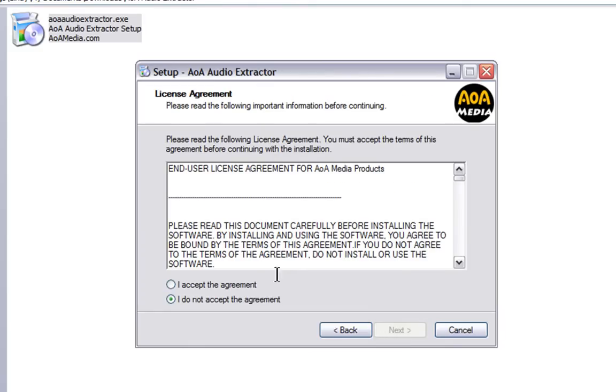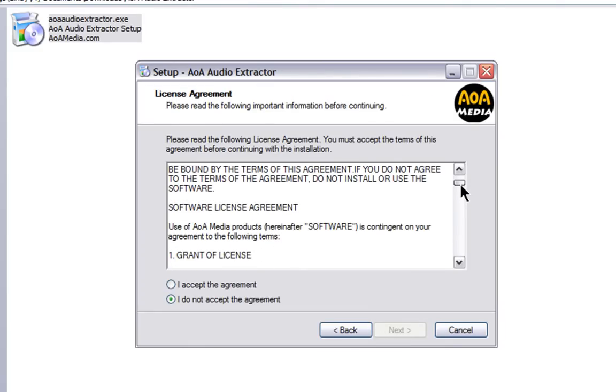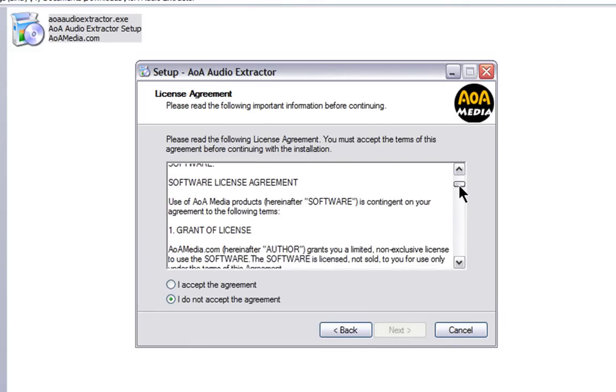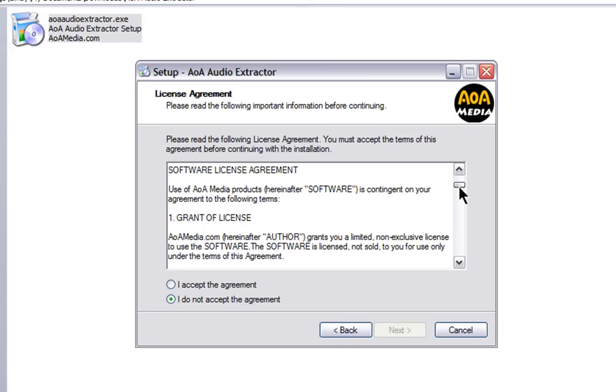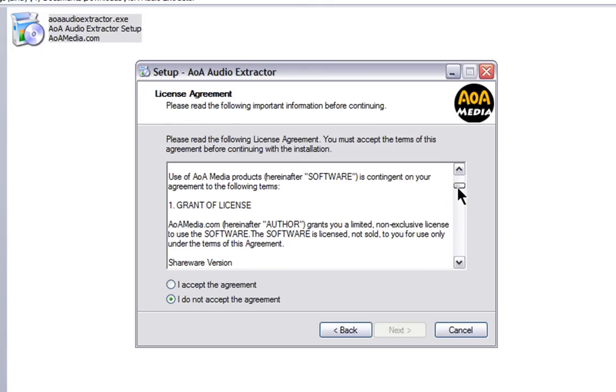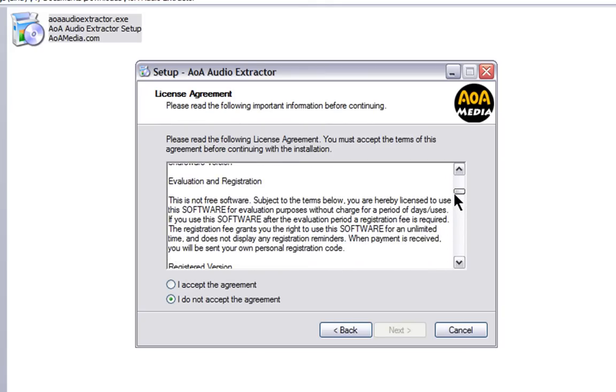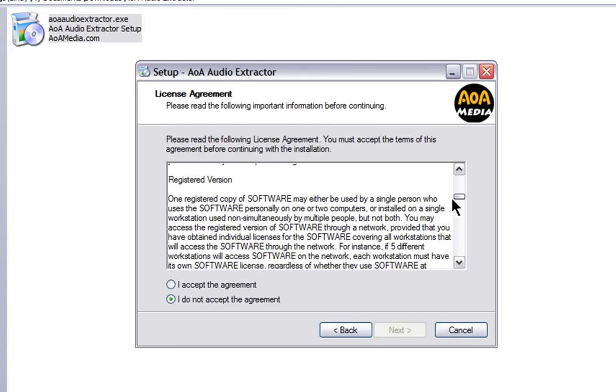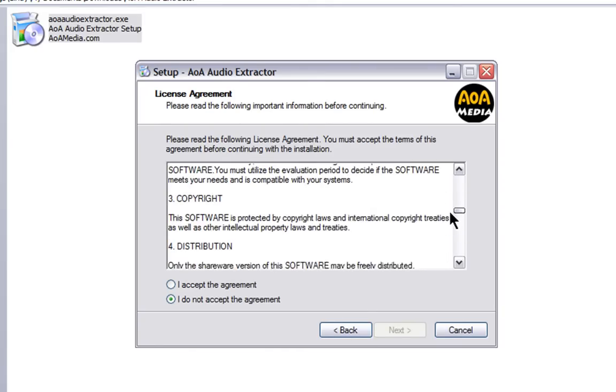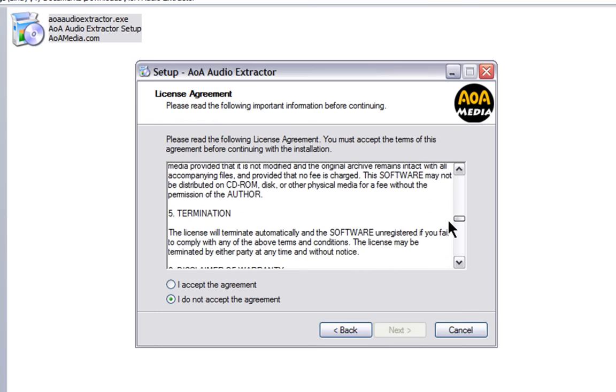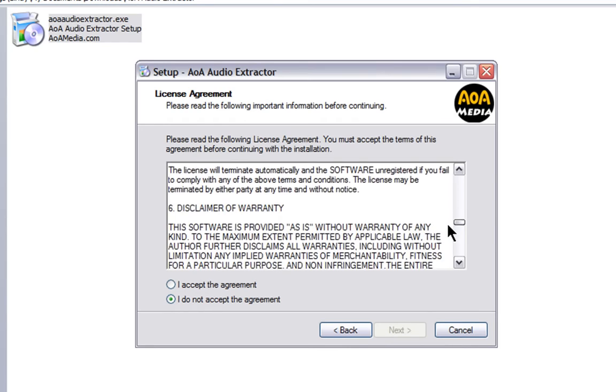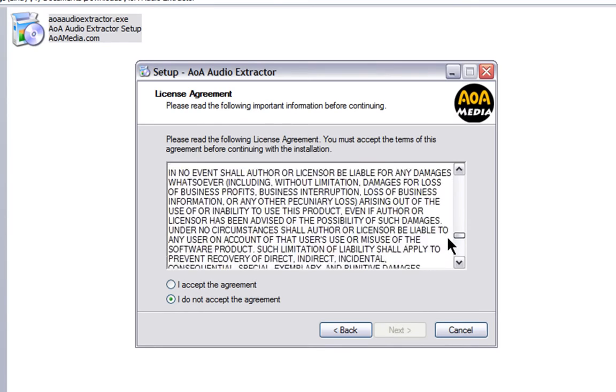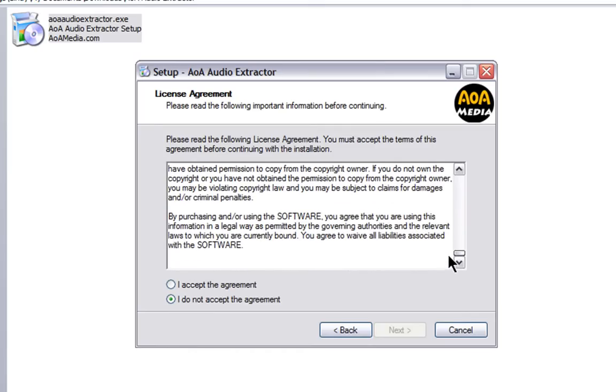Read the license agreement carefully. MP3 files frequently have adware, malware, spyware, and other things you don't want on your computer. AOA Audio Extractor is clean, so we can accept the agreement and click Next.